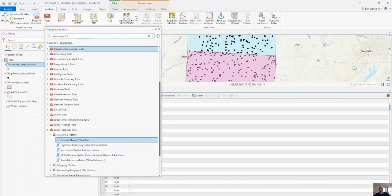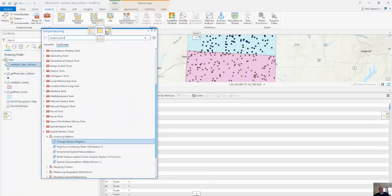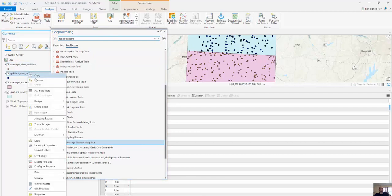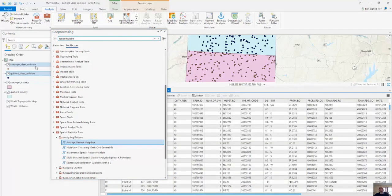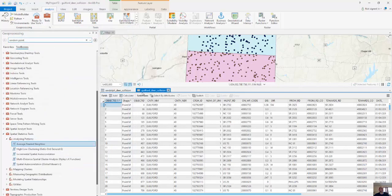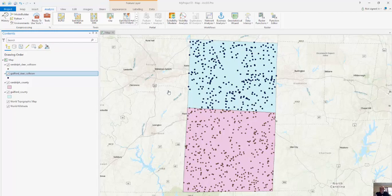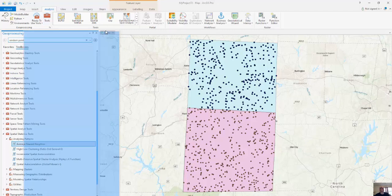For Randolph County, you can see there are 450 individual points. For Guilford County, there are about 480 points. It's difficult to compare raw numbers since there are different counts and Randolph County is slightly bigger than Guilford County, so the density will differ. We want to look at the pattern of clustering — how clustered is Guilford County versus Randolph County?